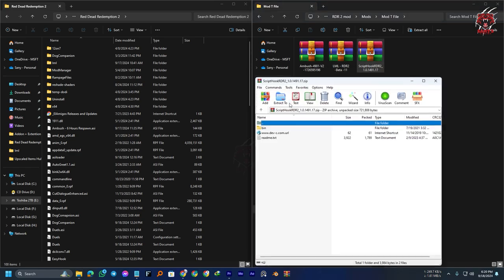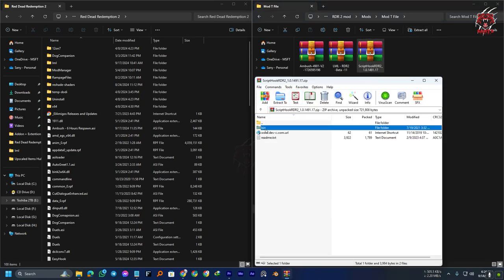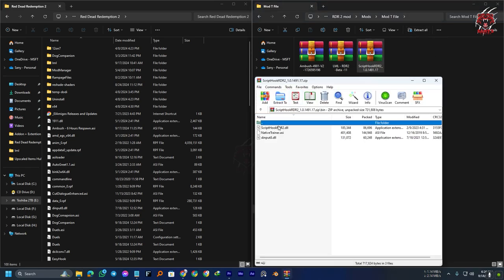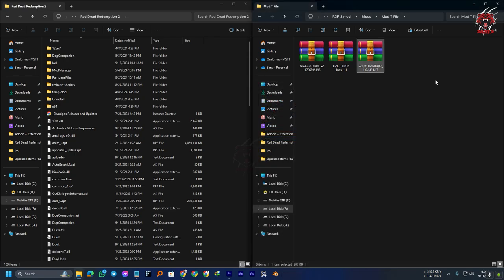Now we are going to install the Script Hook. Just open this one and go to the bin folder. Drag and drop these two files—the InputJ8.dll and the ScriptHookRDR2.dll—to the root directory of your game. That's it.